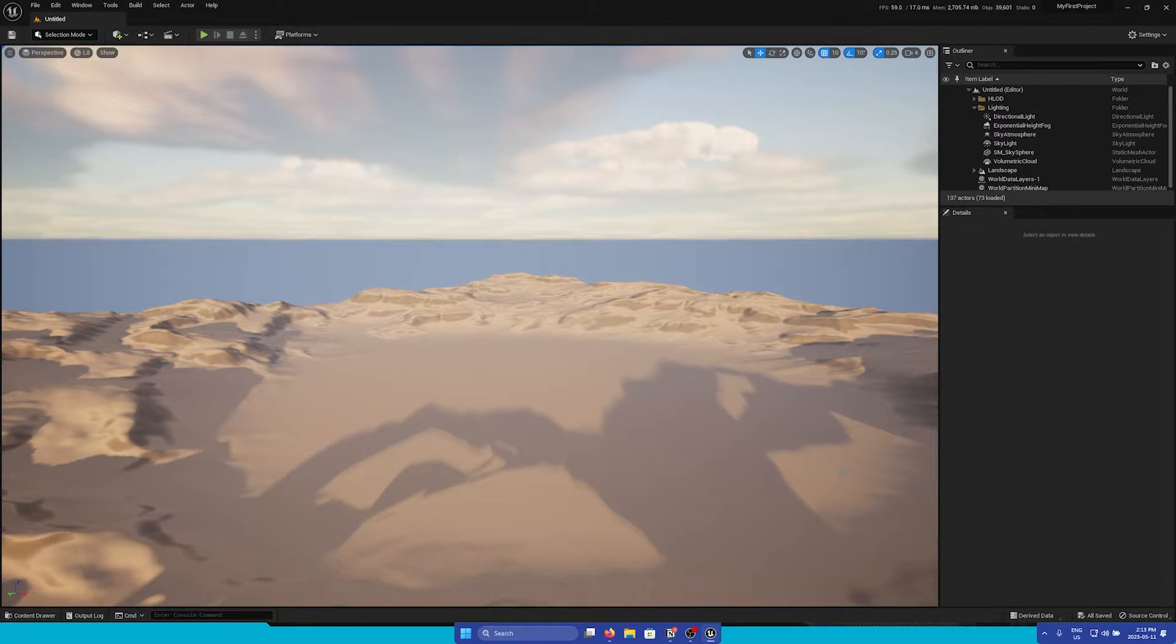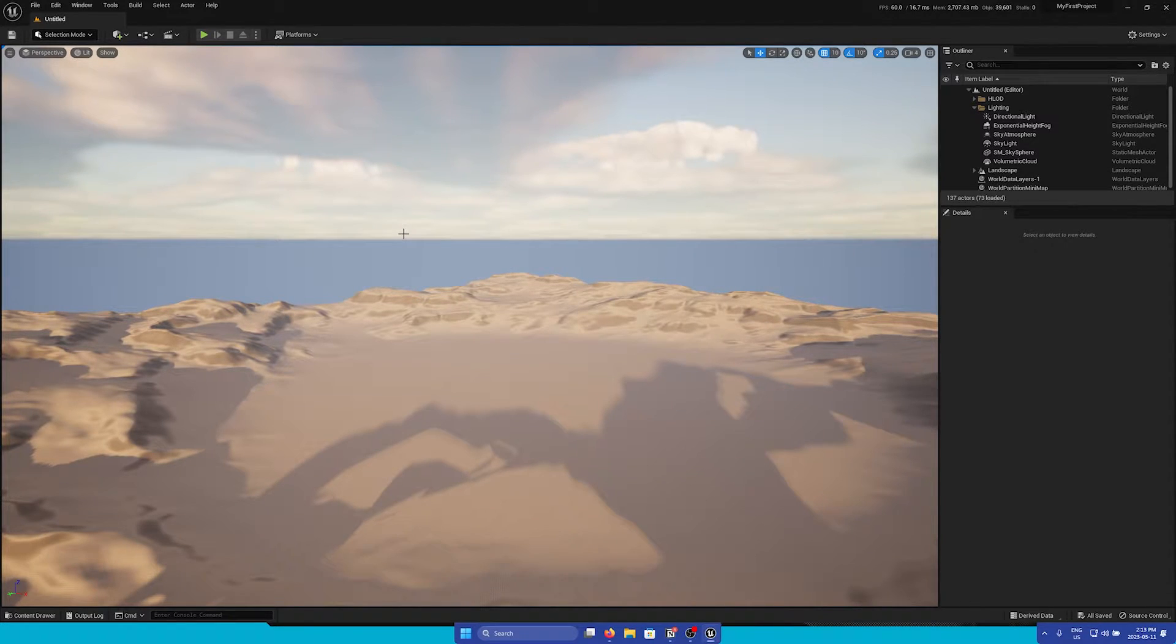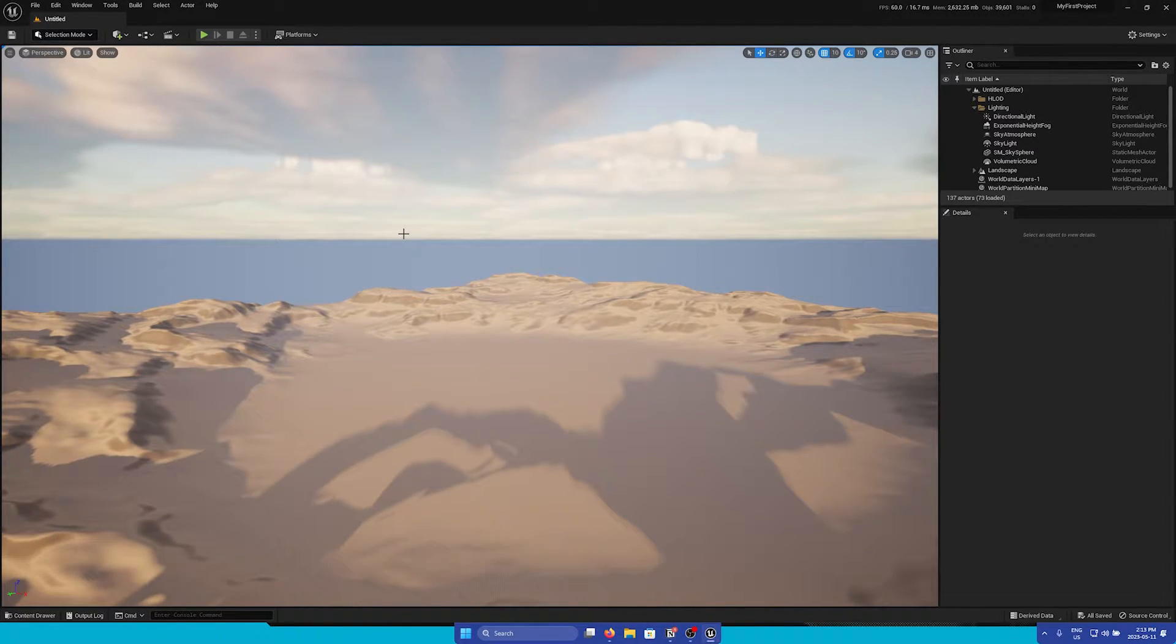Once Unreal has finished launching your new project, you will be greeted with the Unreal Editor. This is where you'll create everything within your project.